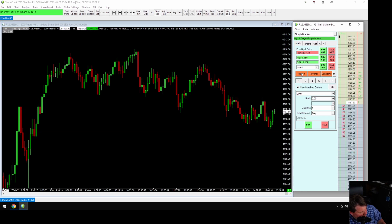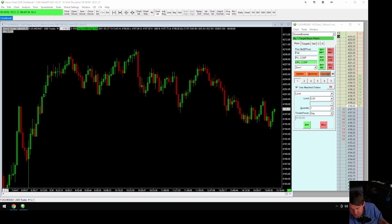If we just want to get out, we hit Flat and we're flat. The numbers here — one contract, two, four, five, eight and so on — let you quickly choose your position size.